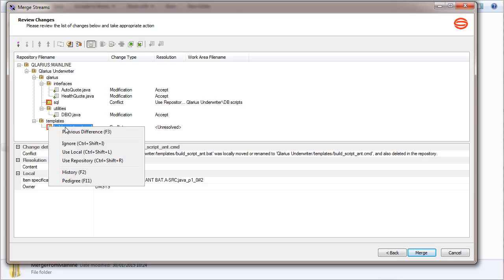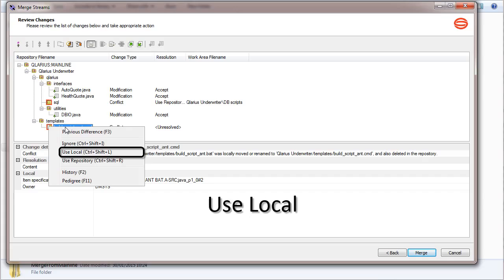To keep the renamed file in the feature stream, select Use local. Let's apply the mainline change.